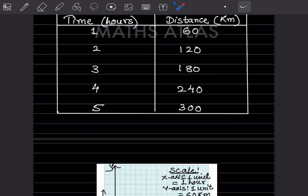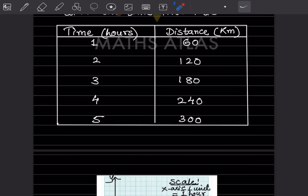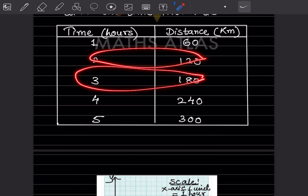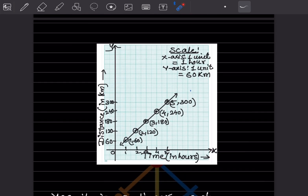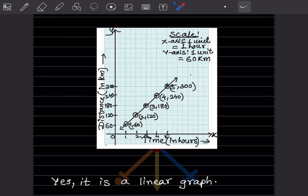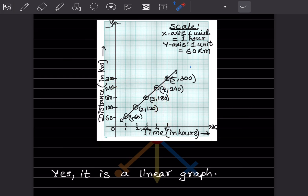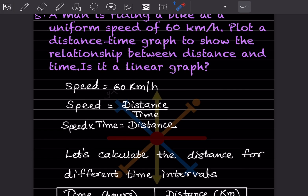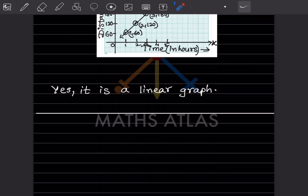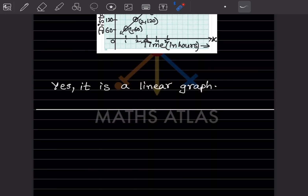Plotting the points: (1, 60), (2, 120), (3, 180), (4, 240), (5, 300). When you join all these points, you get a straight line, confirming this is a linear graph. That completes today's work. Please like and subscribe to my channel so you get notifications of other videos. Thank you.